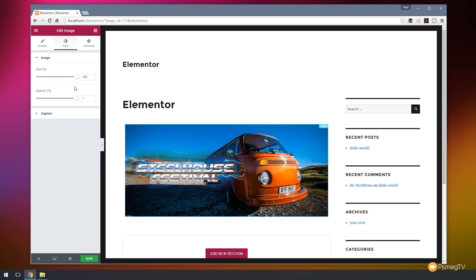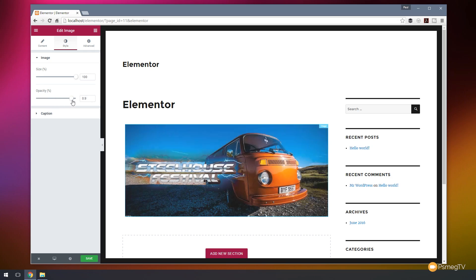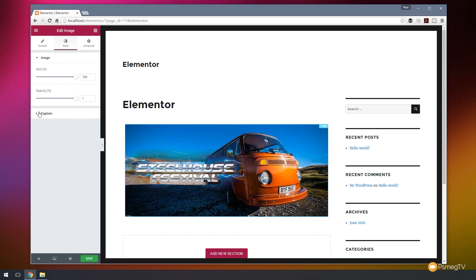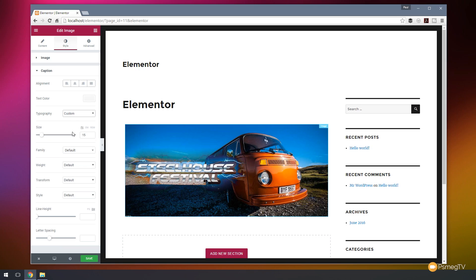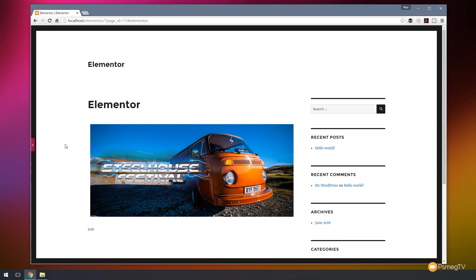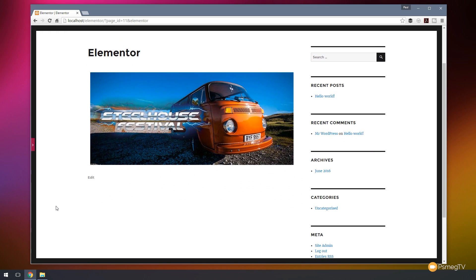If we want to change the style we can do that — we can adjust the size and the opacity, which is quite useful. If we want to add a caption we can do that, and you can see we can specify where the caption is aligned, the text color, and the typography being used. If we choose custom, it opens up a whole new range of options where we can fine-tune the actual font. At any point when you want to see what this looks like on your page, clicking the preview arrow will minimize the left-hand column and show you what your page is going to look like without the clutter of the editor.